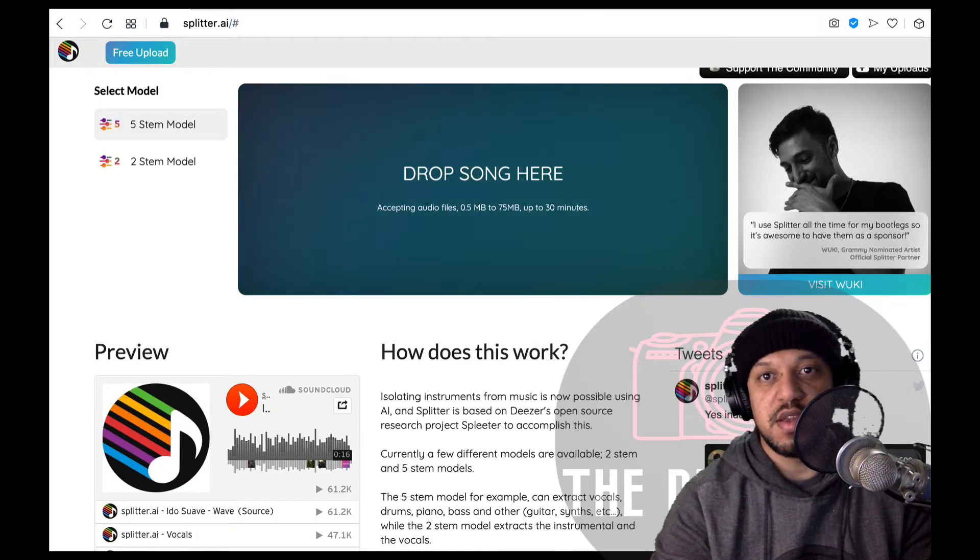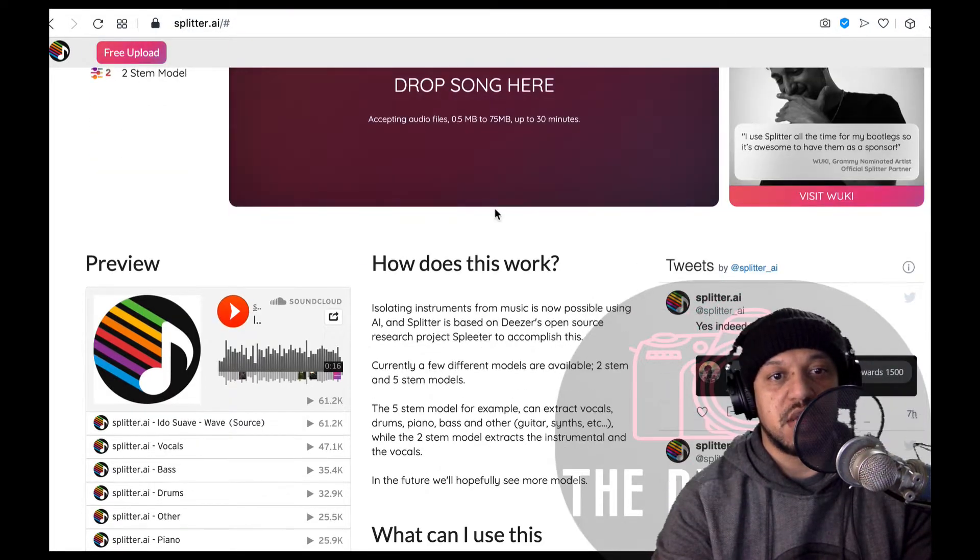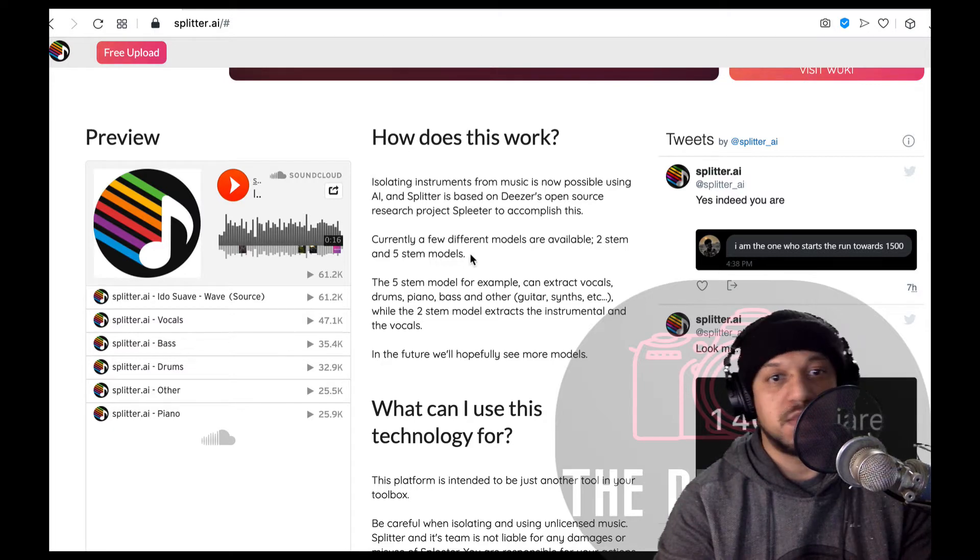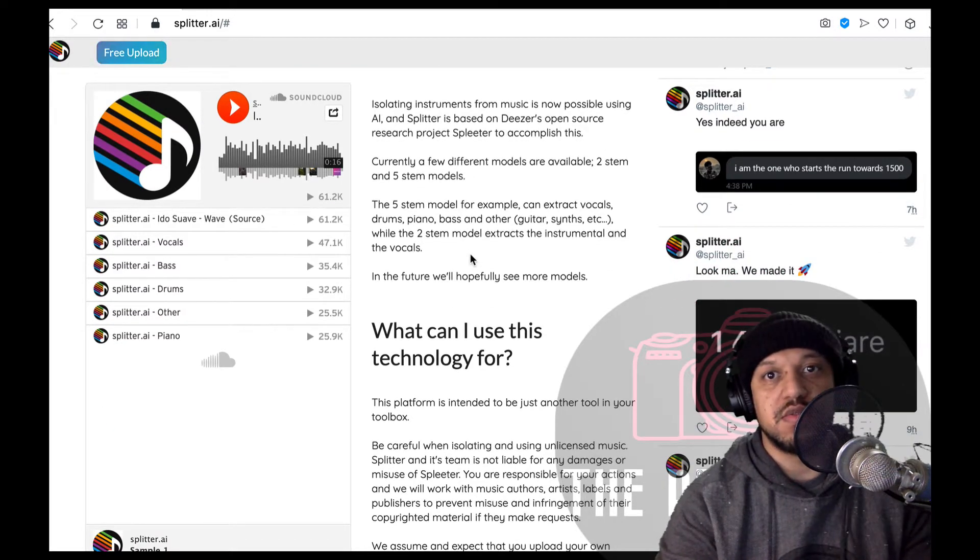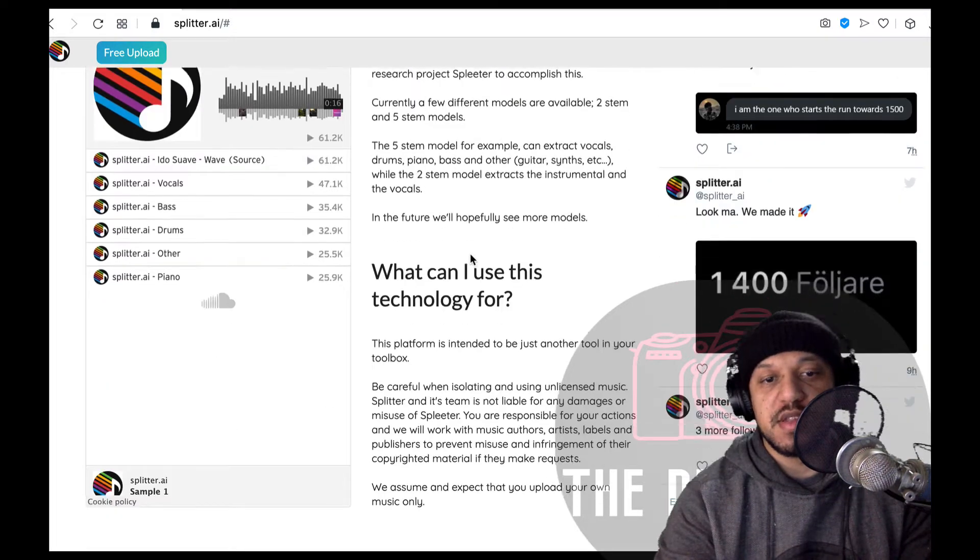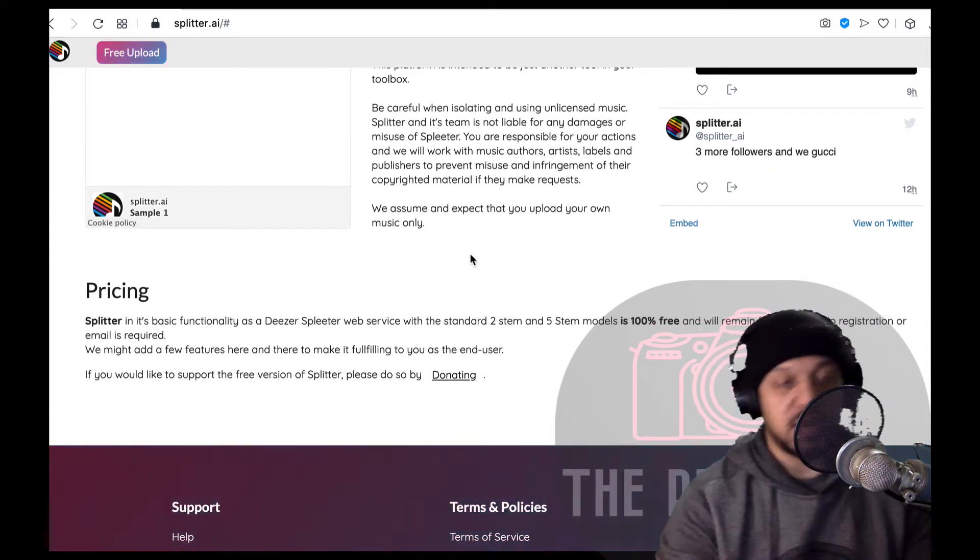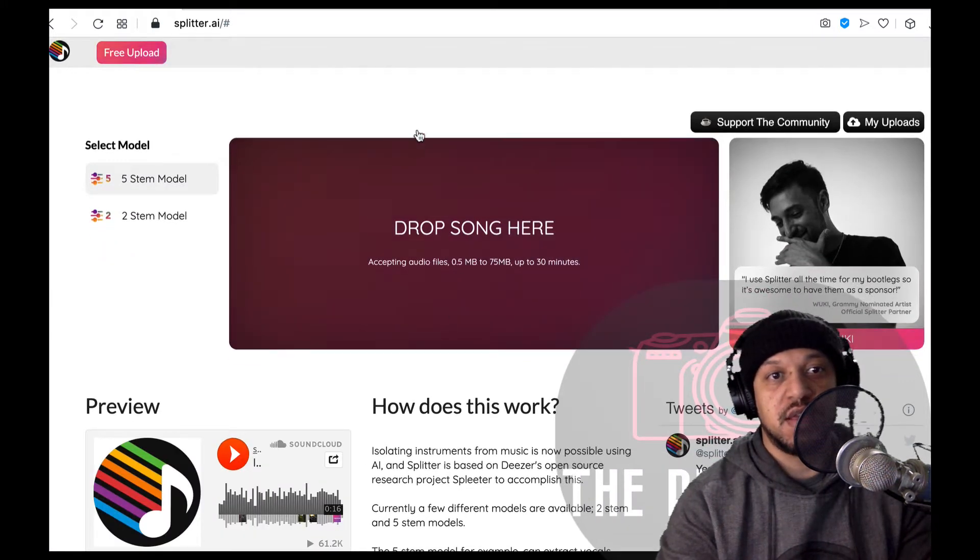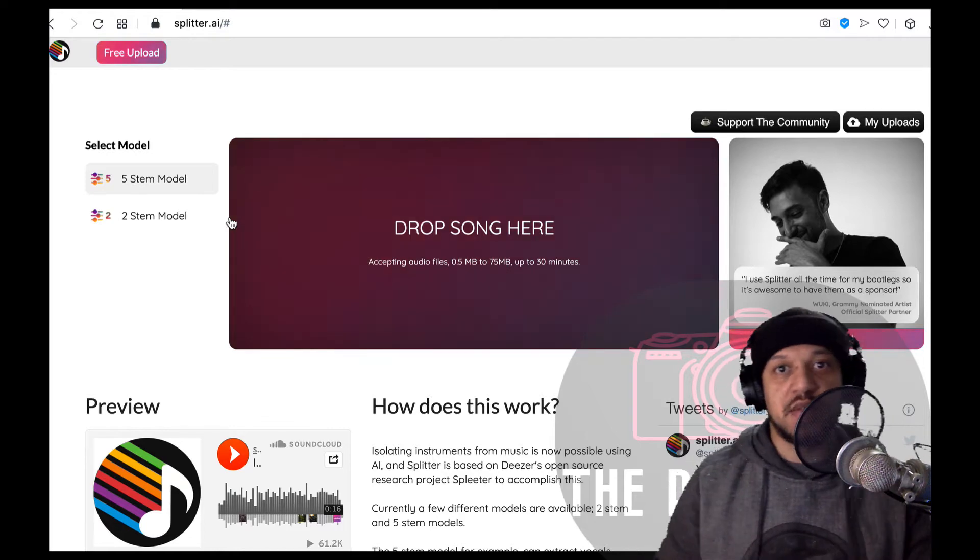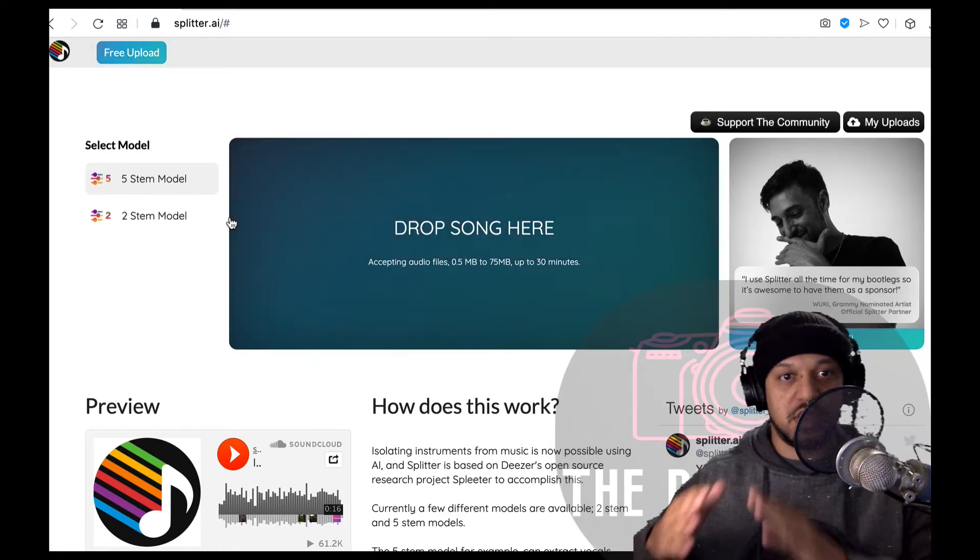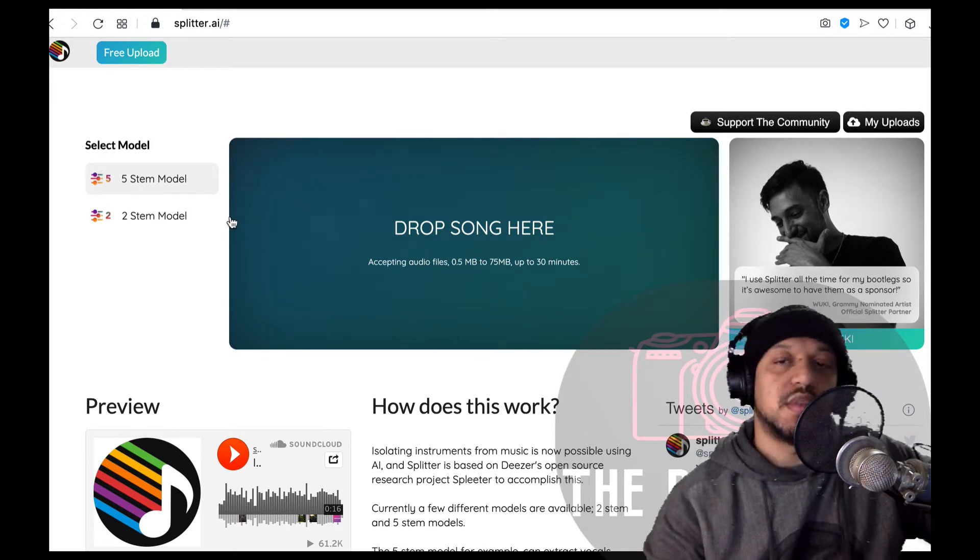Just kind of browsing through the website, it's a free site to use and they have like a little demo preview of what they say it can do. I'm not gonna play the track because I don't want to be demonetized or anything like that, but essentially you drag and drop any audio file and you have two options of a five stem model or a two stem model, meaning the vocals and all the instruments or the vocals and the instruments separated.